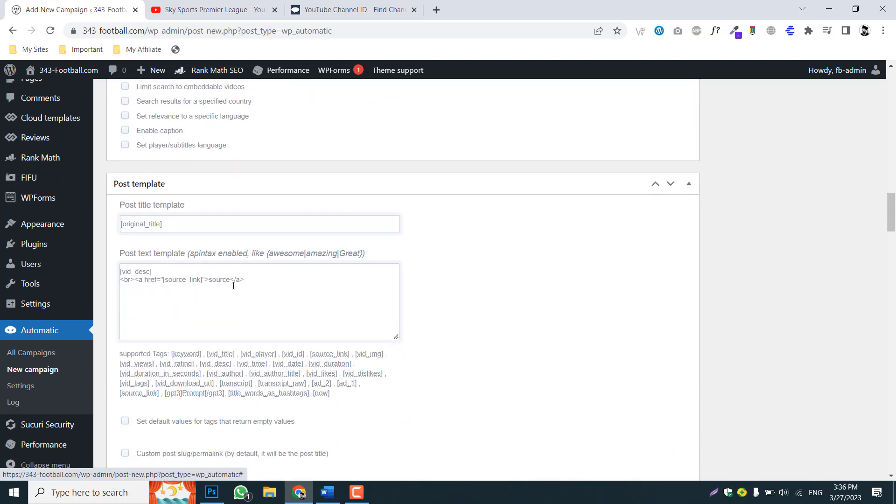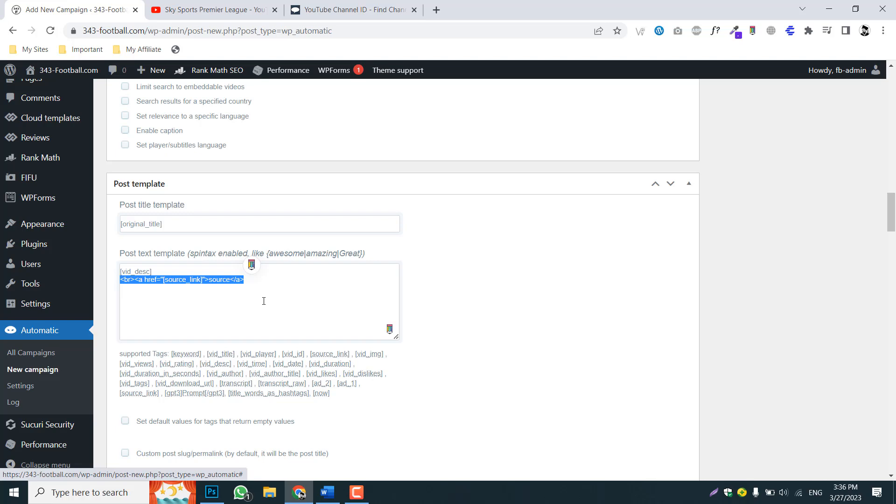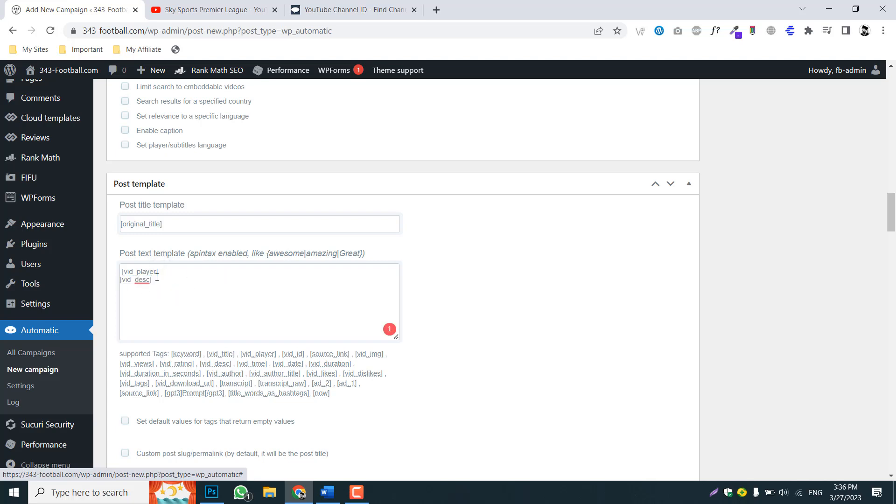So now we have set it up. Just disable this YouTube logo and here copy this video player. And only if you need description then have it, otherwise you can also delete this video description.